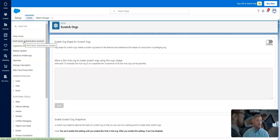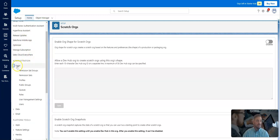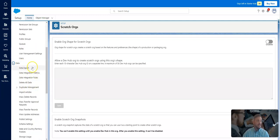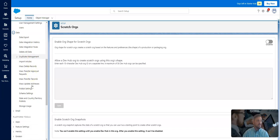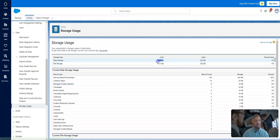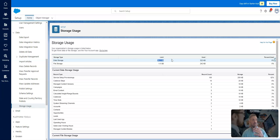So you can enable MFA. Obviously, manage your users. It is limited to those 10 users. As far as data, you can export your data. There's duplicate management and mass transfer records. Take a look at storage usage. So there is going to be a limit of storage usage if you can't continue to increase your users to then increase your usage.